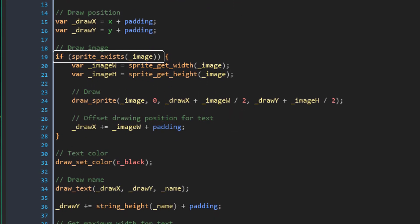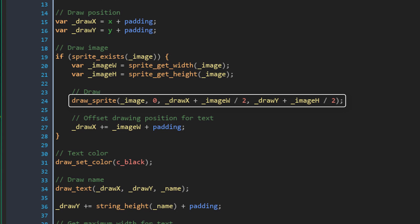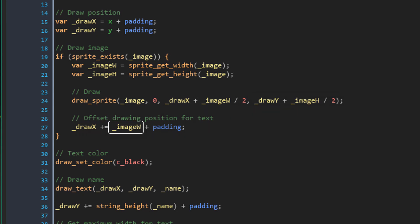Now we are checking if the image exists. If it does, it gets the width and the height of the image. And then it draws the image. I'm adding half the width to the X and half the height to the Y. Now here I'm adding the image's width and the padding to the drawX. So that's where the name and the text are going to be drawn.